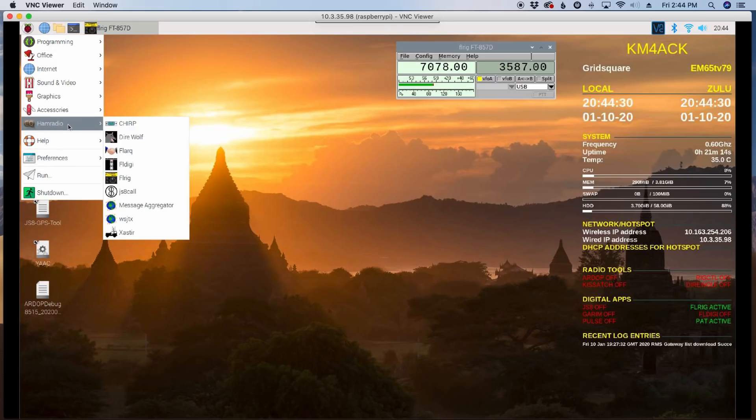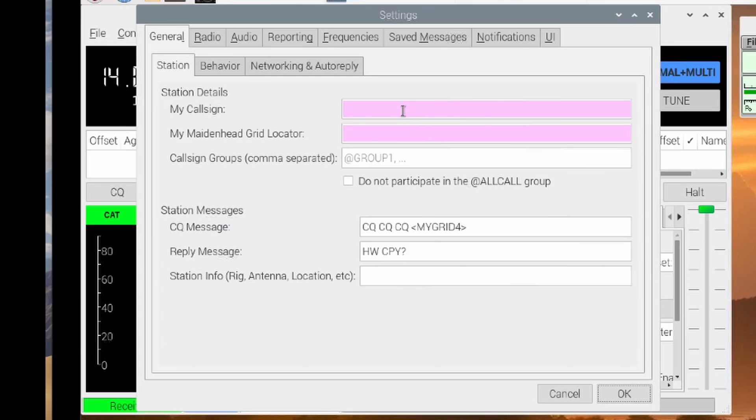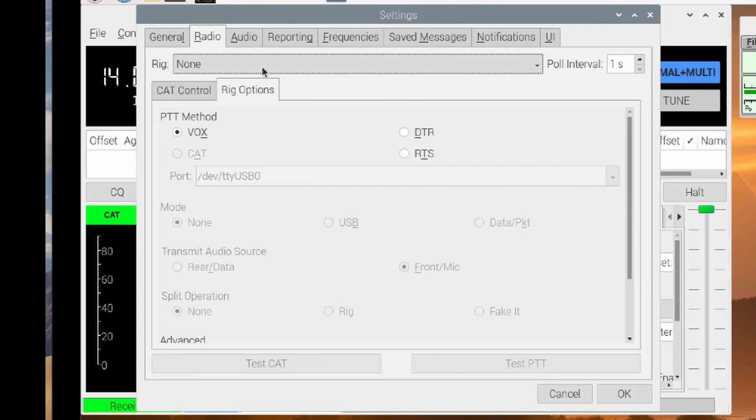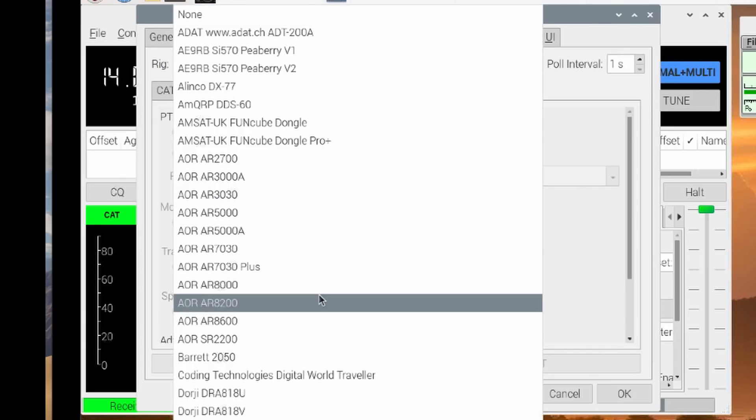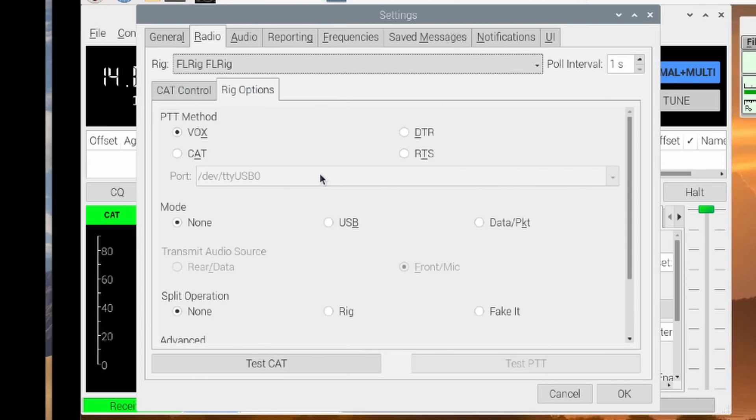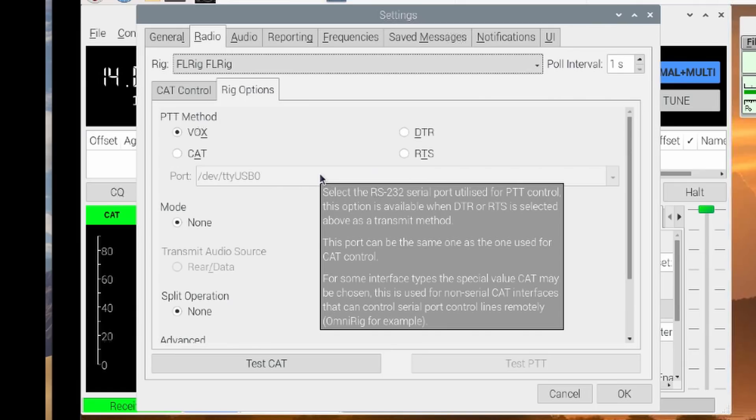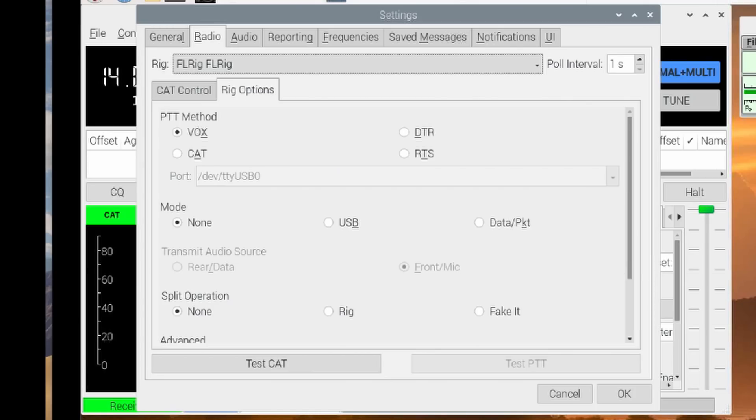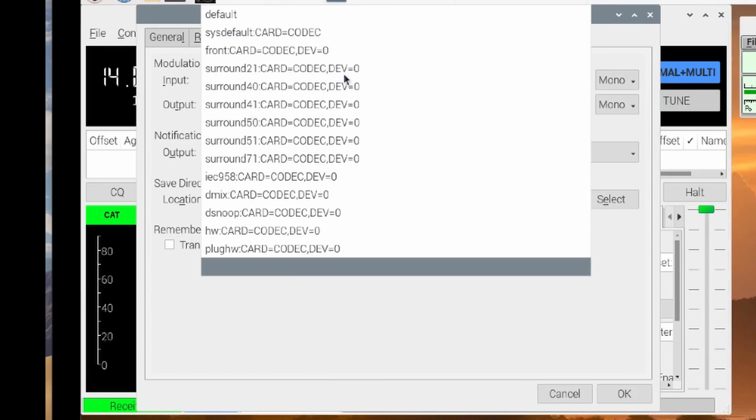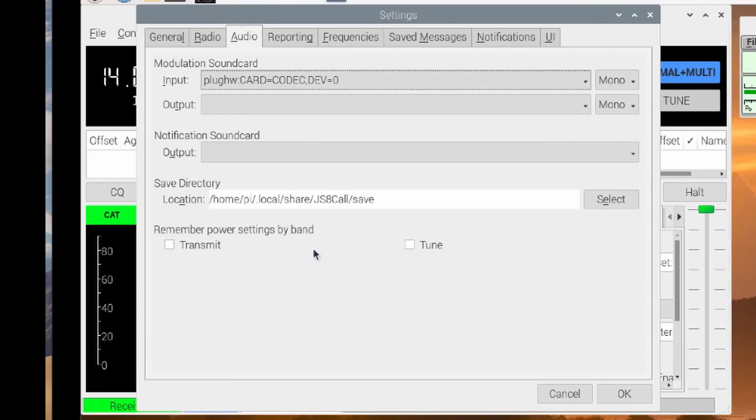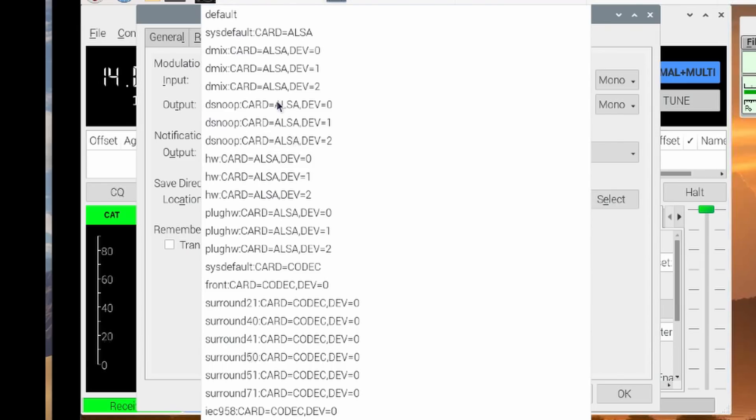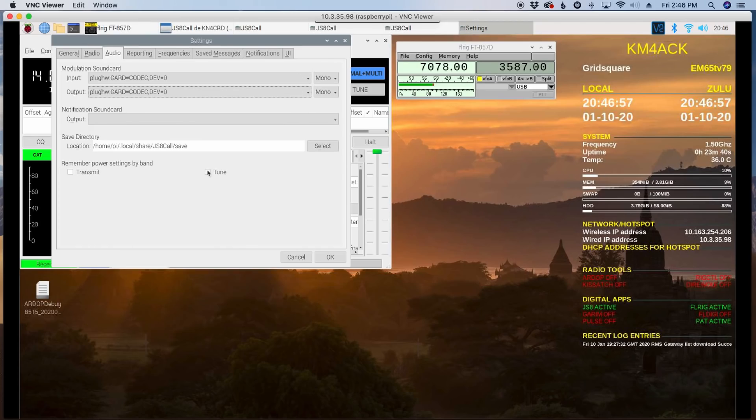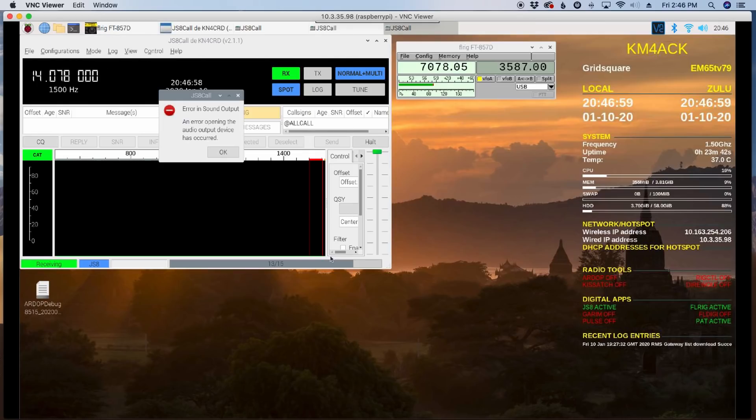So I'm going to come over to ham radio and down to JS8 call. Once this opens up, I'm just going to quickly give it my call sign and my grid square. Let's go over to radio for the rig. We're going to choose FLRig, FLRig. And what that's going to do is this JS8 call is now going to send all of its commands, rig control commands to FLRig. And then FLRig is going to forward those out. So you can kind of see how I've tried to simplify this. Once I get FLRig configured for my radio, everything else should more or less fall in place. So now let's jump over to the audio tab under input, plug HW card codec dev equals zero. And we should see something very similar under the output tab. Let's choose OK here. And give that just a second.